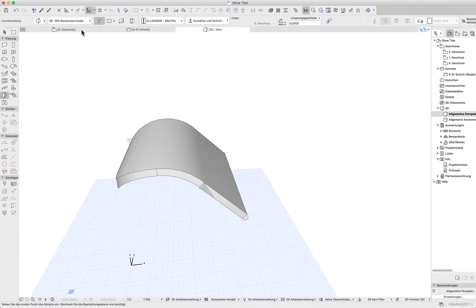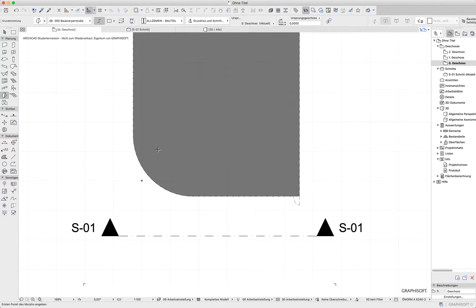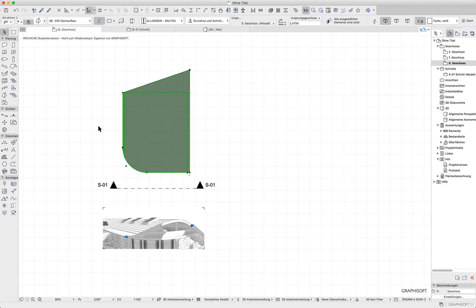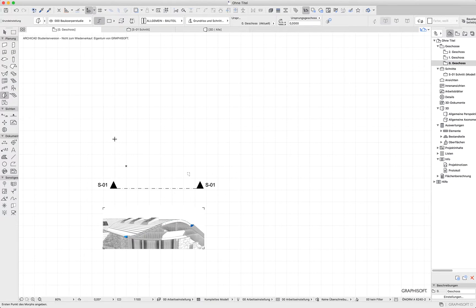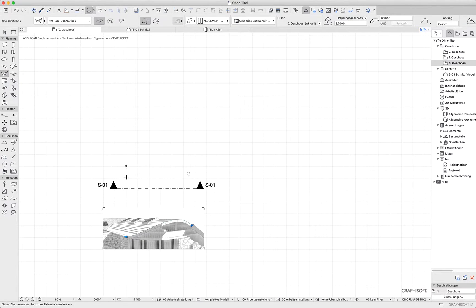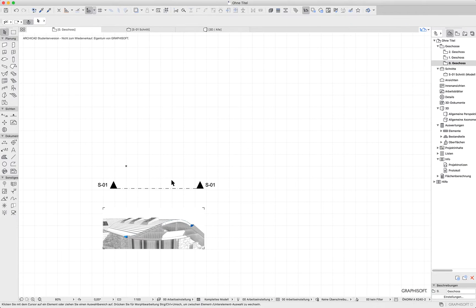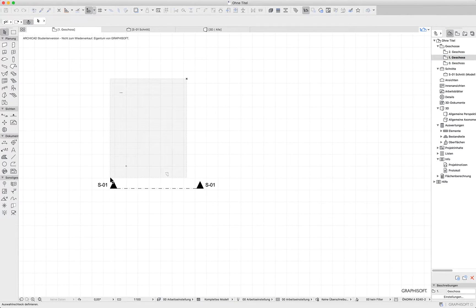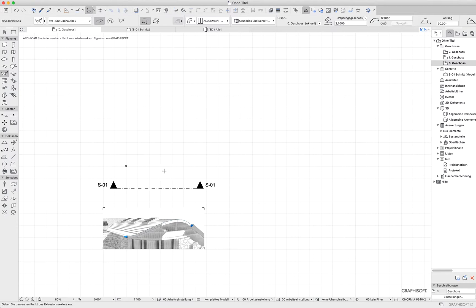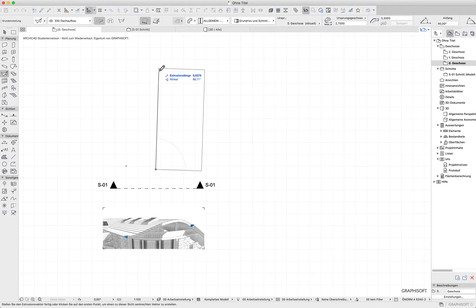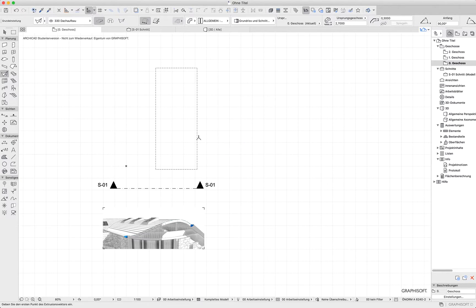So let's start from the beginning. Let's make a shell — a normal shell. I have to erase it. Let's start from the beginning. That should do the task.